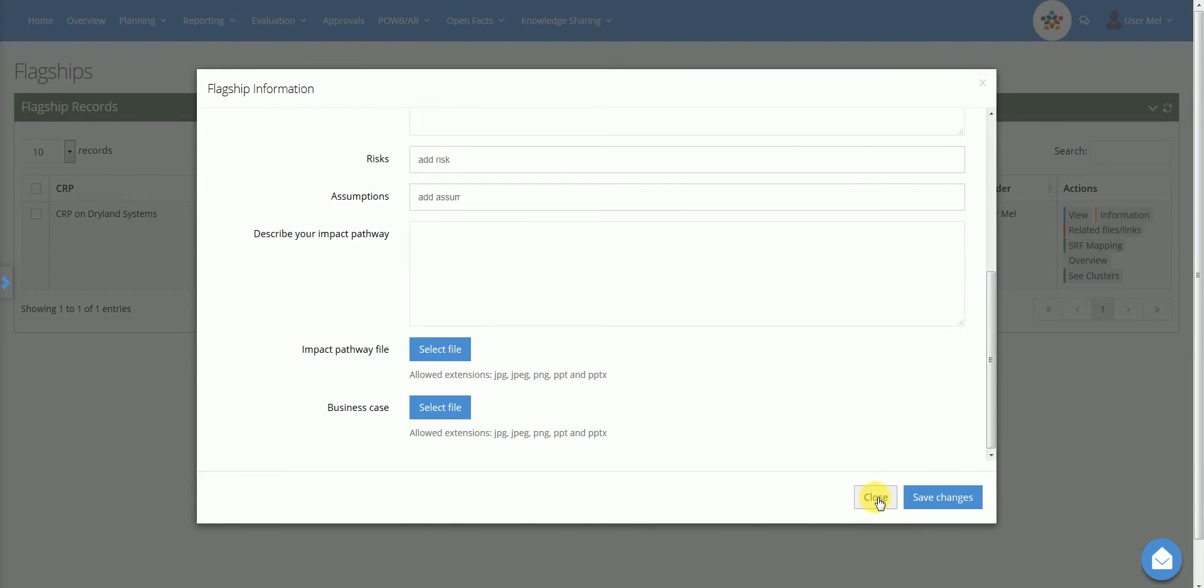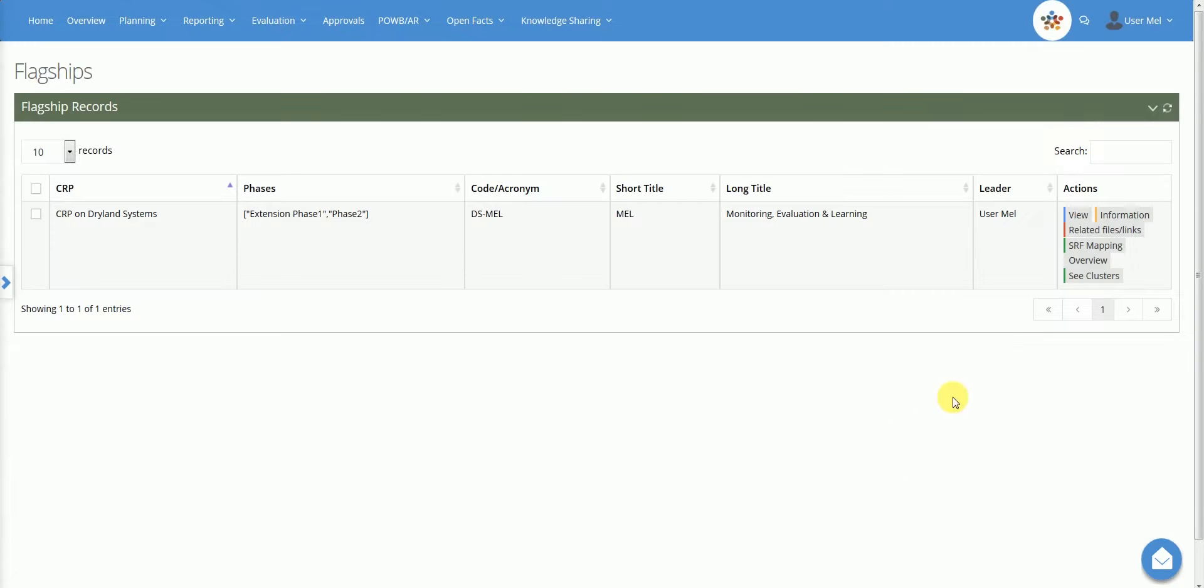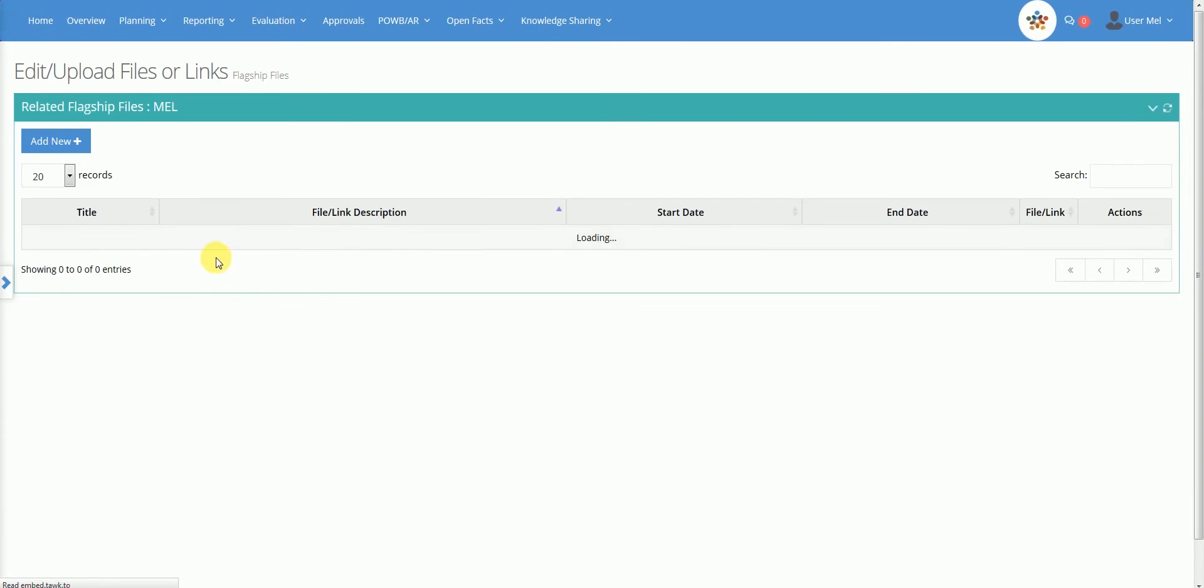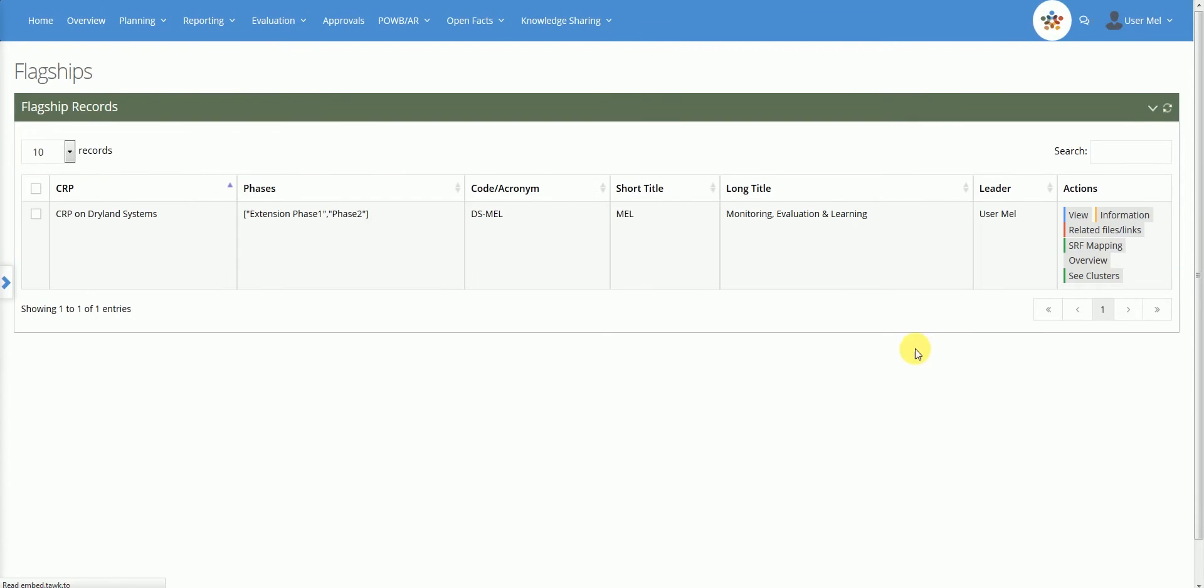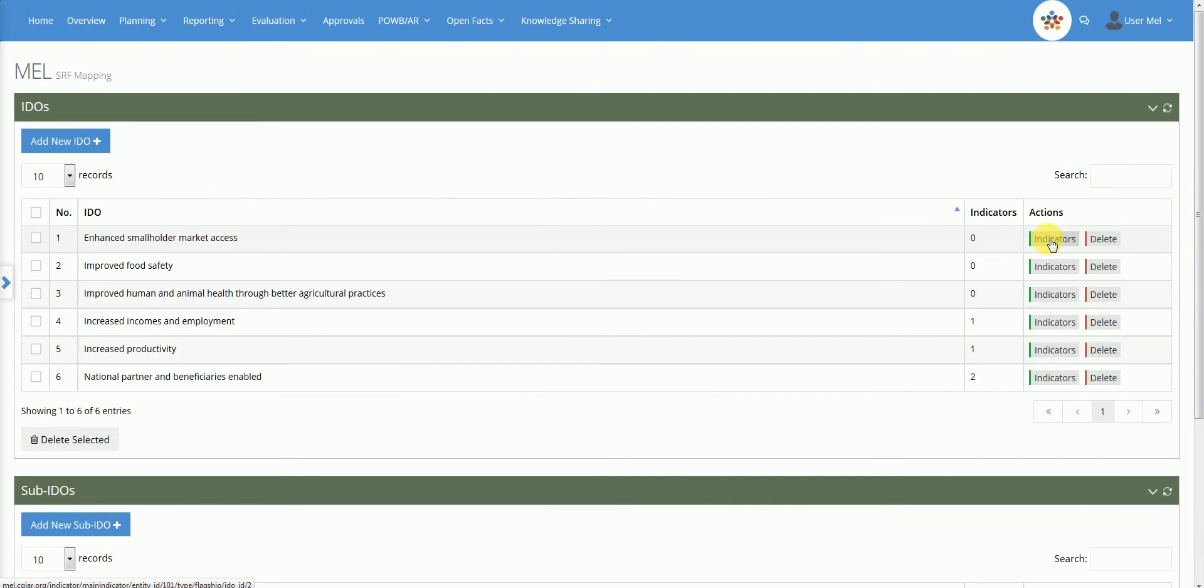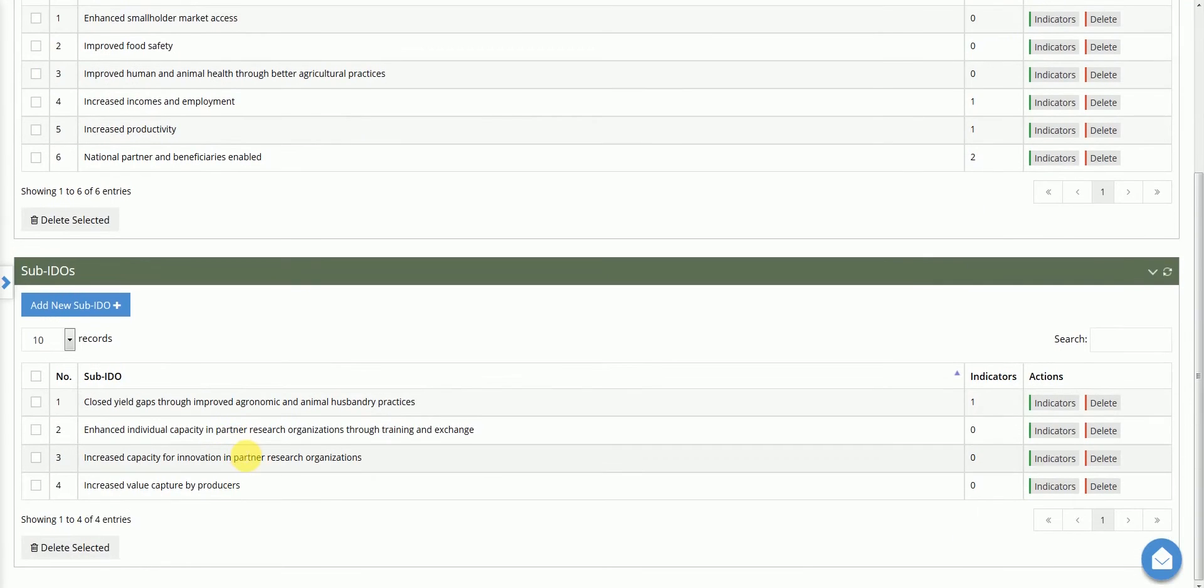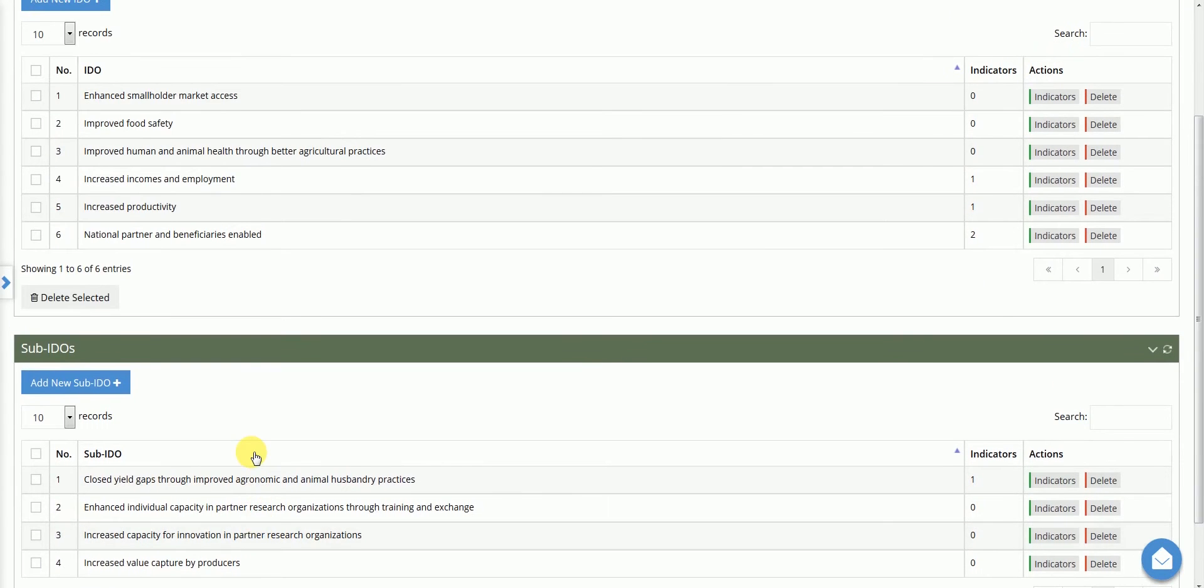The related file link opens a page where informative files can be uploaded and links to useful websites and materials can be provided. The SRF mapping action allows the user to identify the intermediate development outcomes, IDOs and sub-IDOs, targeted by the flagship and define its contribution to the CGIAR strategy and results framework.